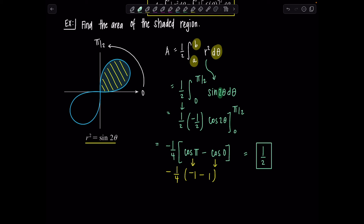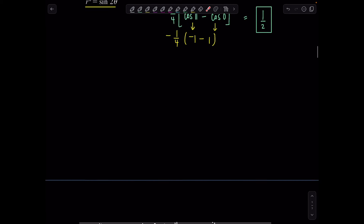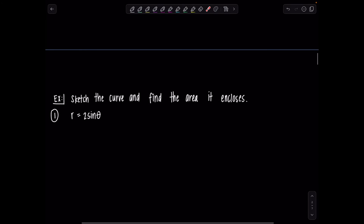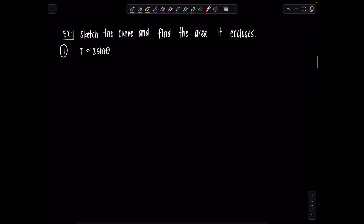Problems will get more difficult, but this was a nice warm-up. The graph was given, but we'll have to sketch on our own in a minute. The key idea is you must identify the limits of integration, and the graph is essential for doing that.